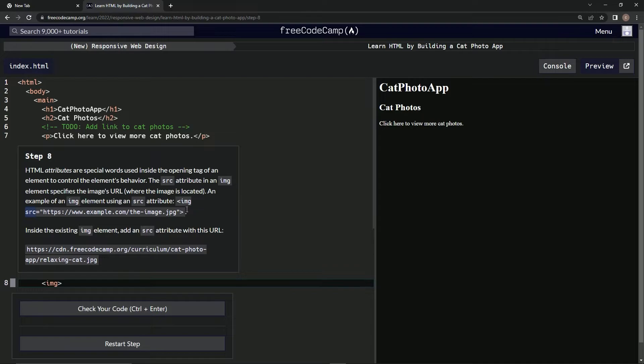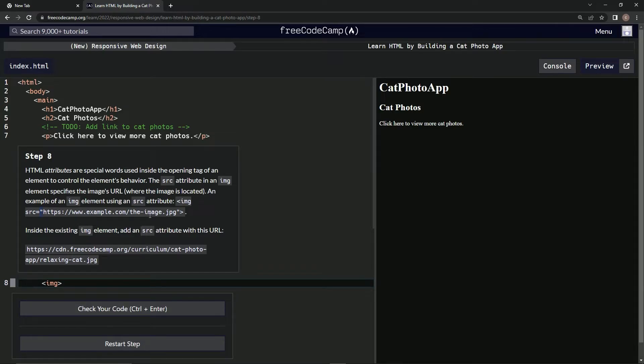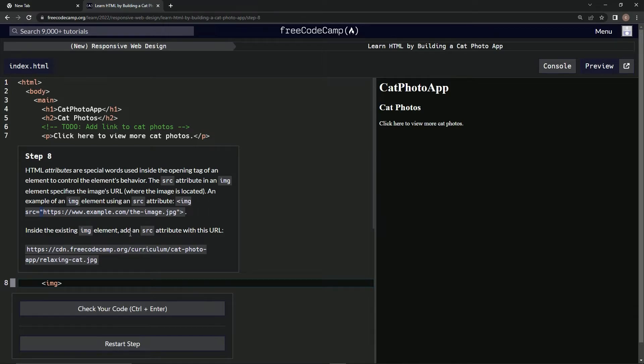It's going to be right after a space after the img, then an equal sign, then quotation marks, and then a URL. All right, inside the existing img element, we're going to add an SRC attribute with this URL right here.